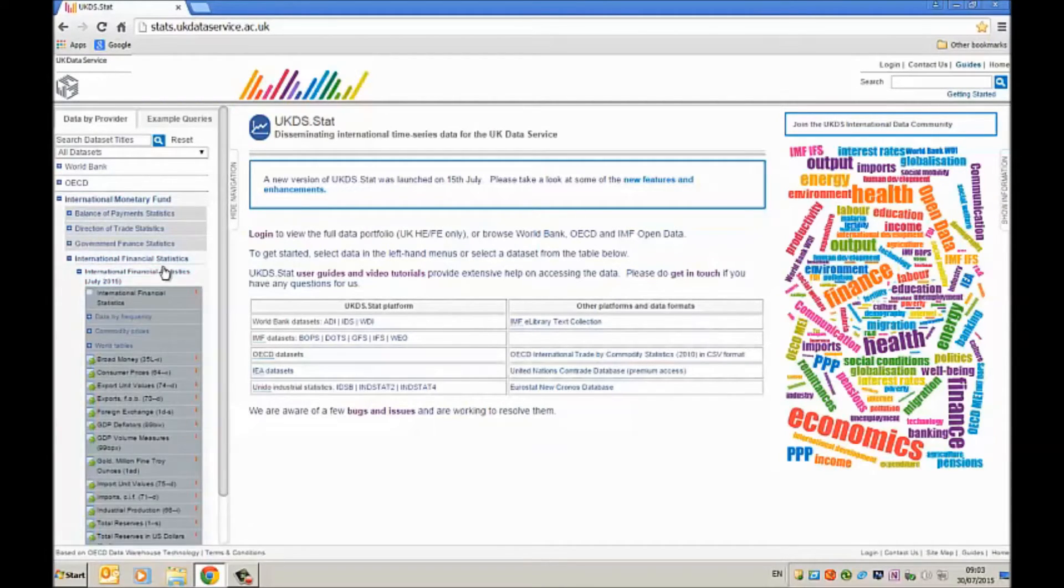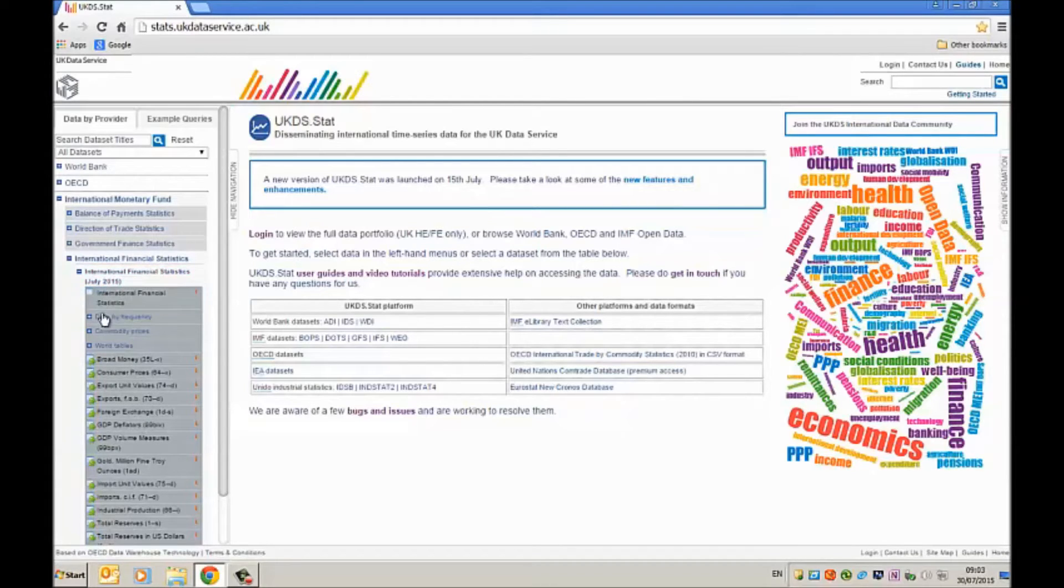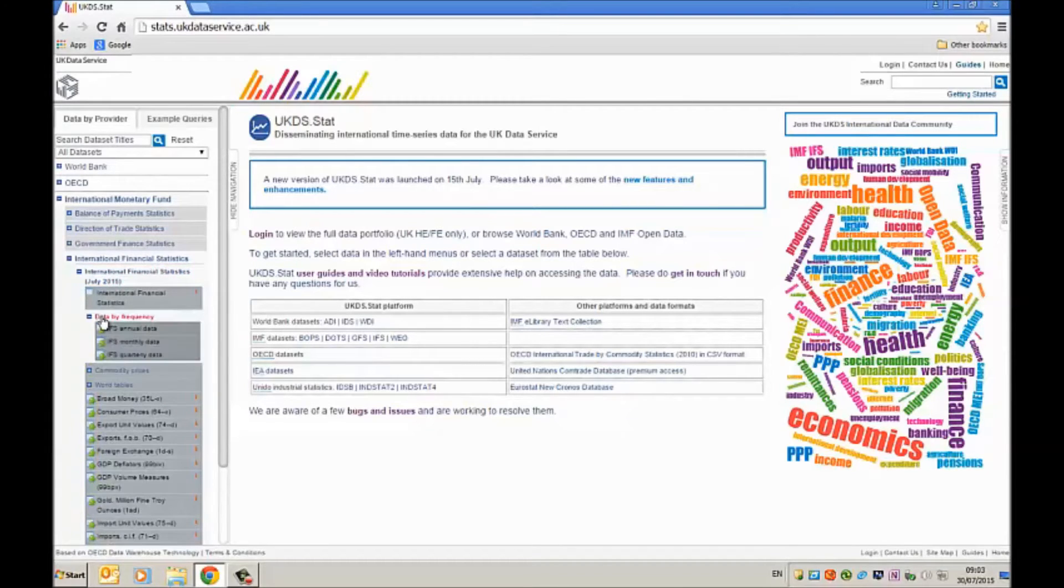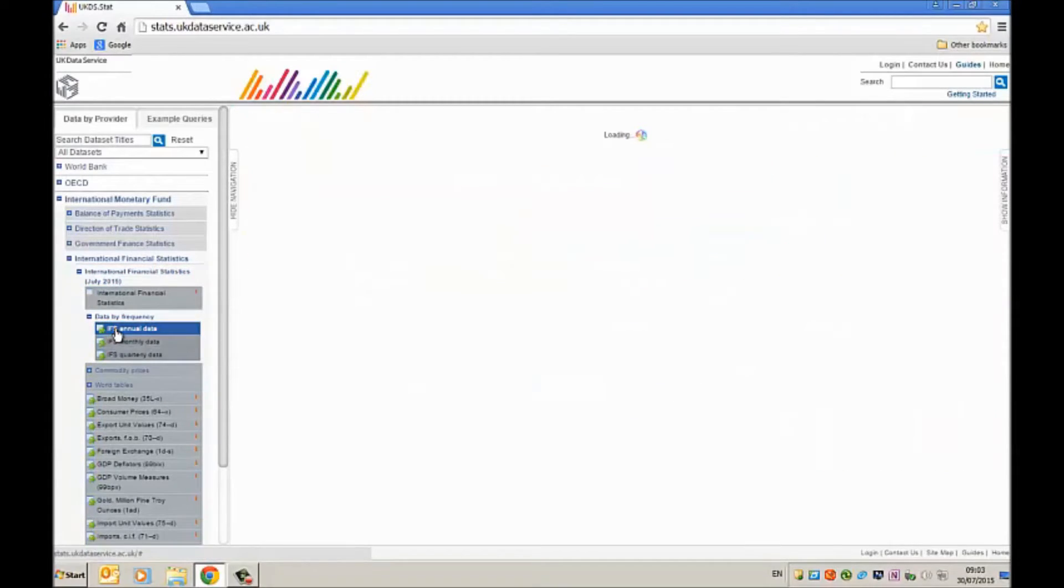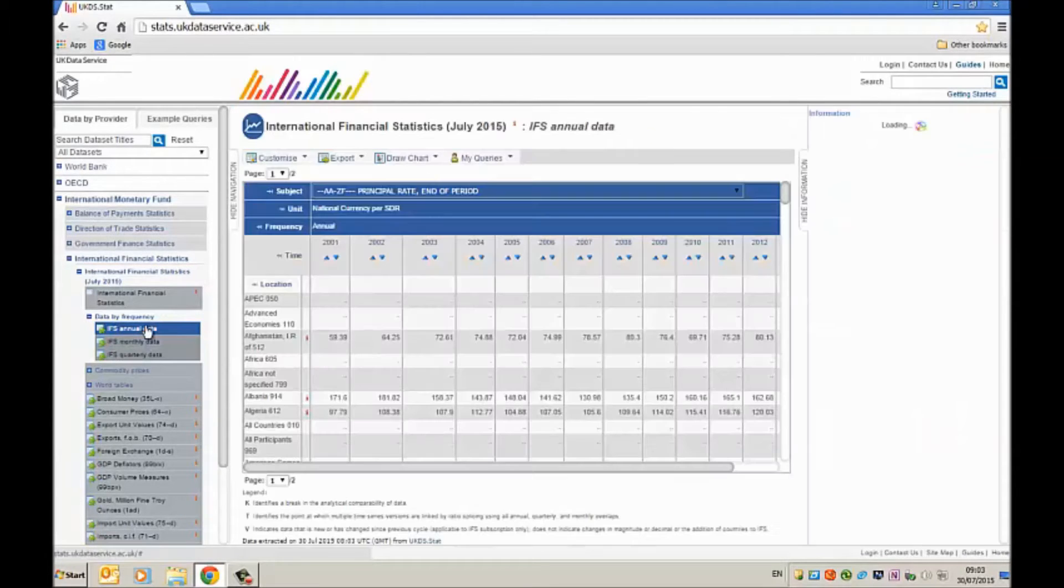I want to download annual data so I click here on data by frequency and then choose the annual data option.